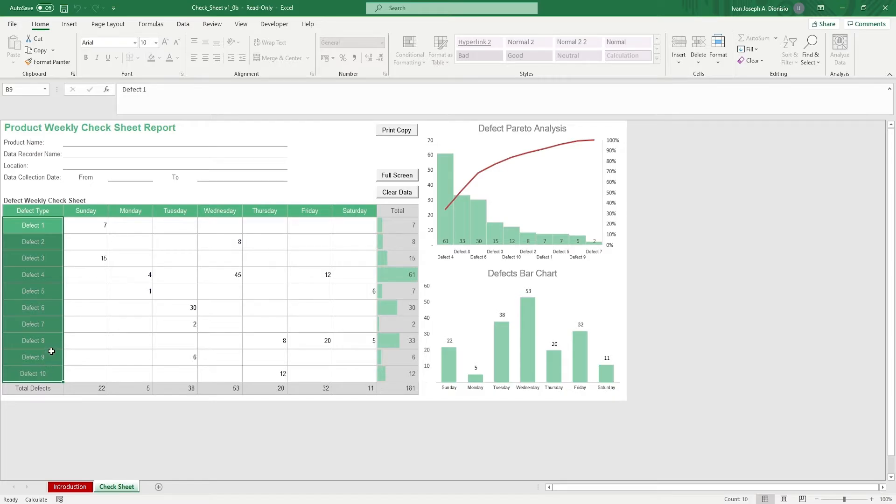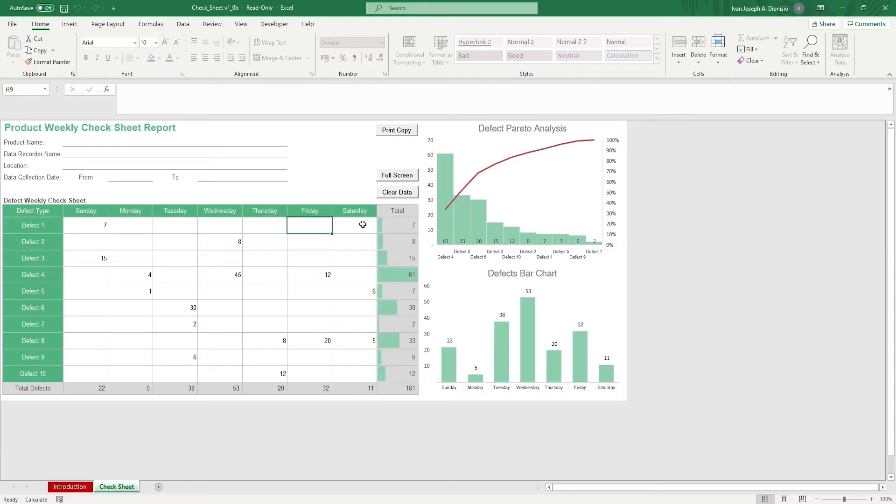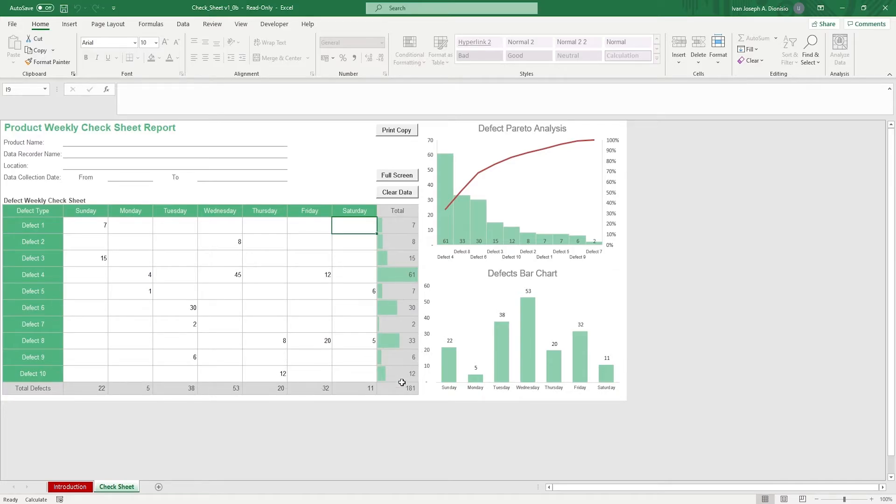Once you've done that, input the number of defects you encounter on a daily basis for the entirety of the week. It should give you the total defects per day and per defect type on the bottom and right-hand side of the table, respectively.